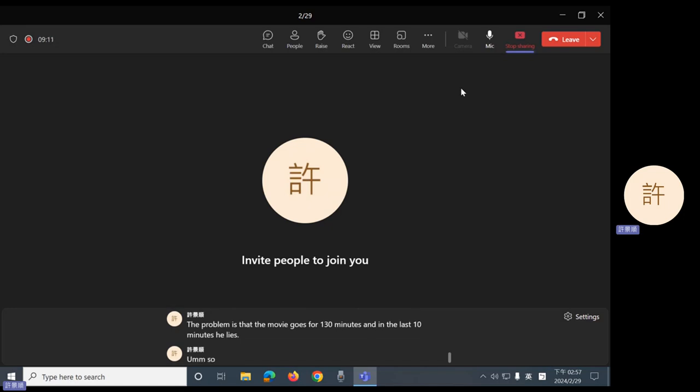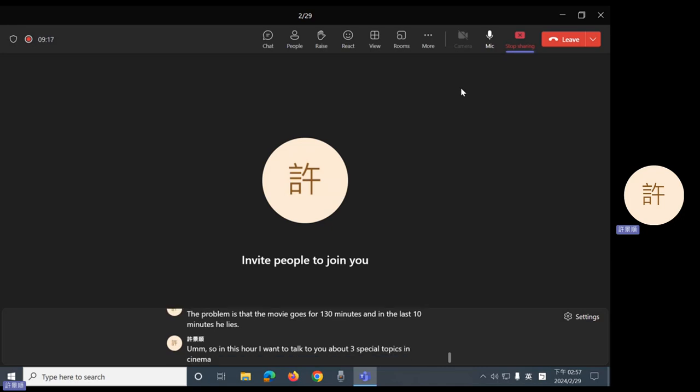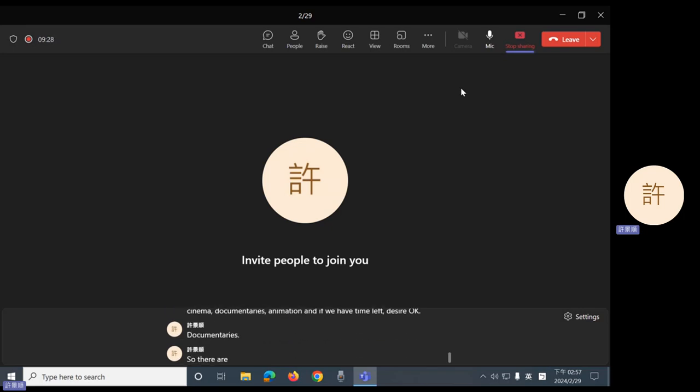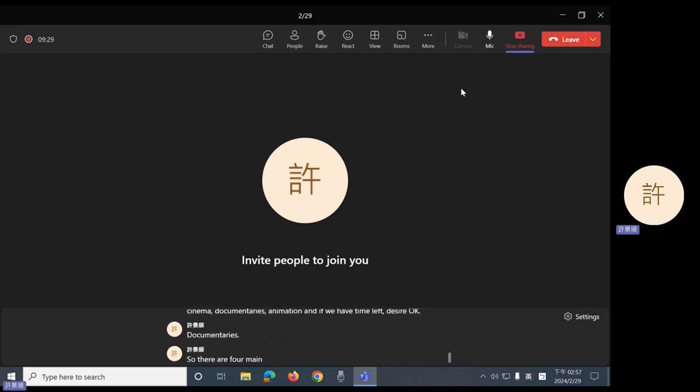So, in this hour, I want to talk to you about three special topics in cinema. Documentaries, animation, and if we have time left, desire. Okay, documentaries. So, there are four main things to know about making a documentary.